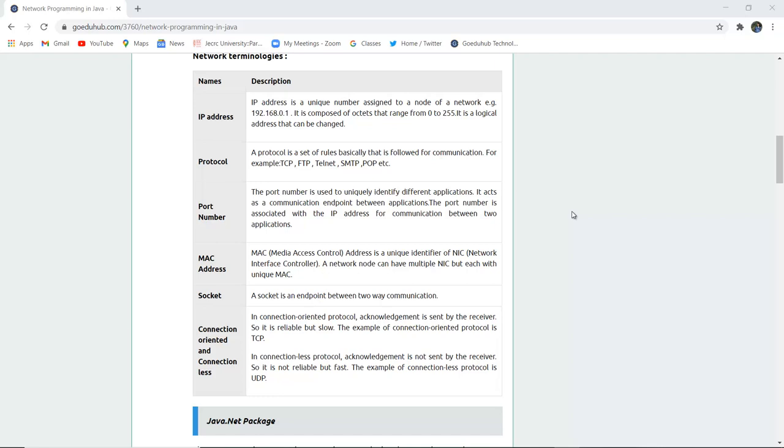Next is MAC address. MAC media access control address is a unique identifier of NIC network interface controller. A network node can have multiple NIC but each with a unique MAC.